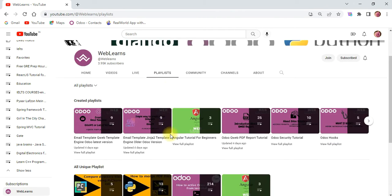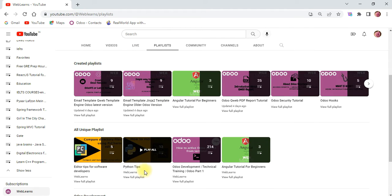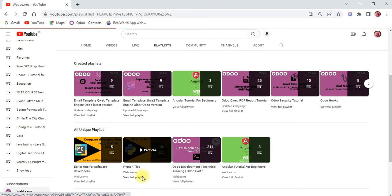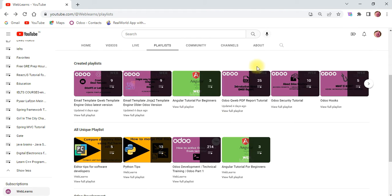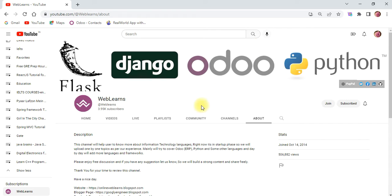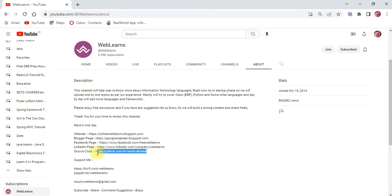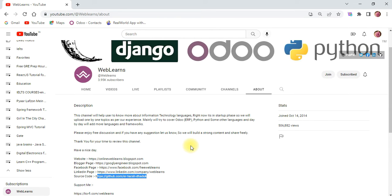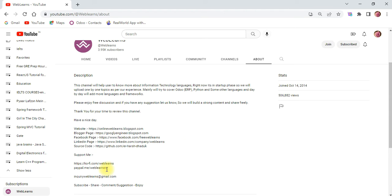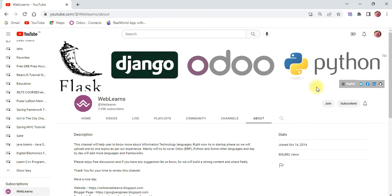Under the playlist you can see Python tips available here with real task cases. Apart from this, if you need any help related to Python you can visit the about page and send your query to this email address. Source code is also available on GitHub — make sure you follow that repository. We also have different social media pages, make sure to follow those. And if you want to support this channel you can use buy me a Ko-fi, PayPal, or the join button.